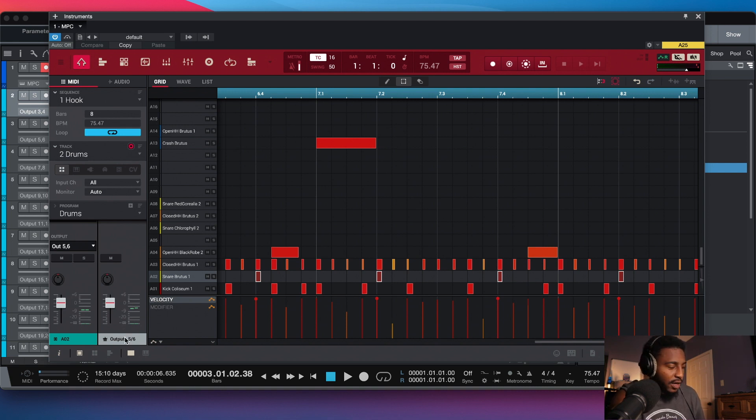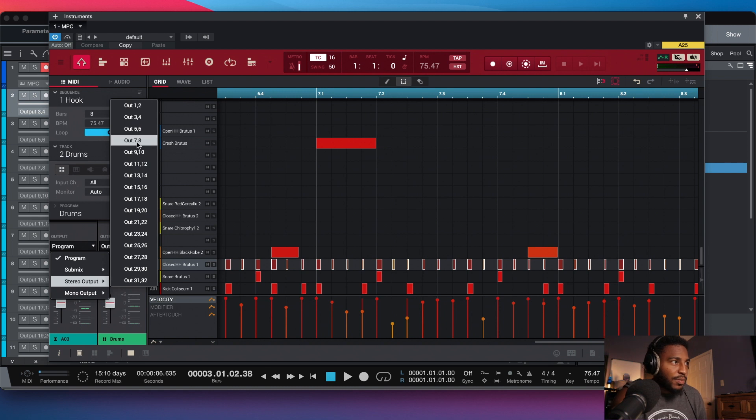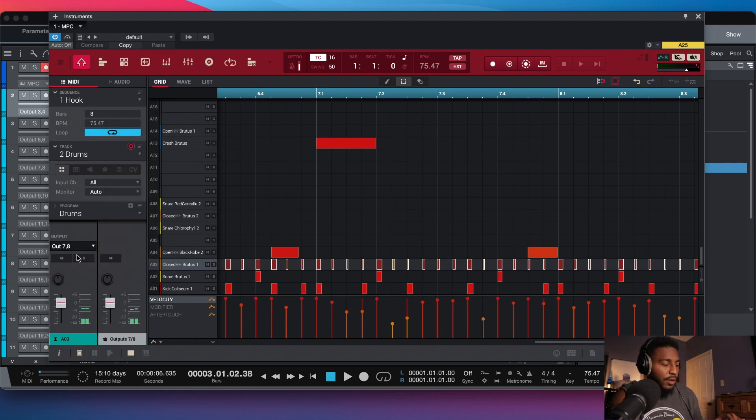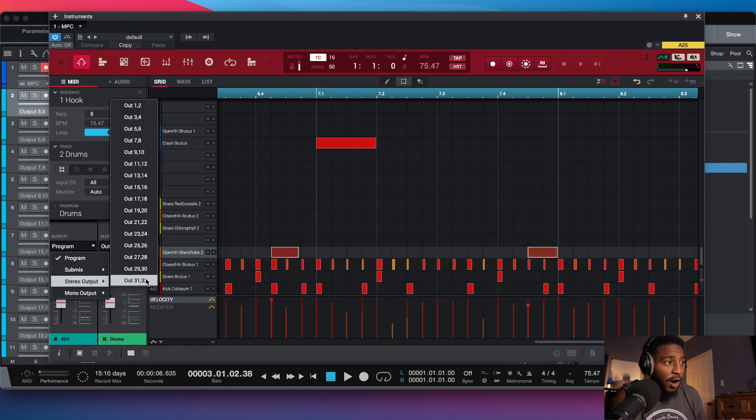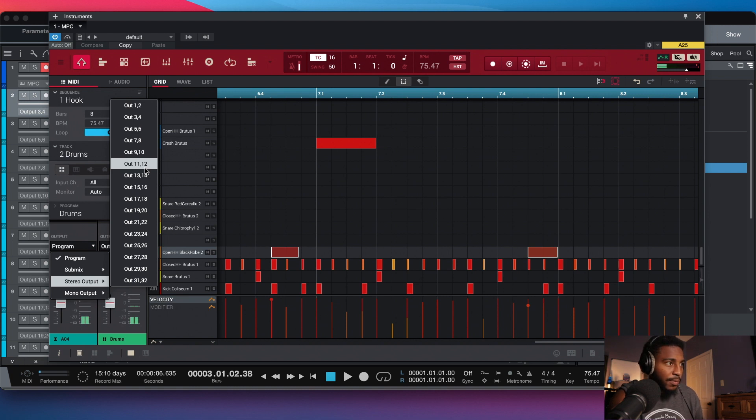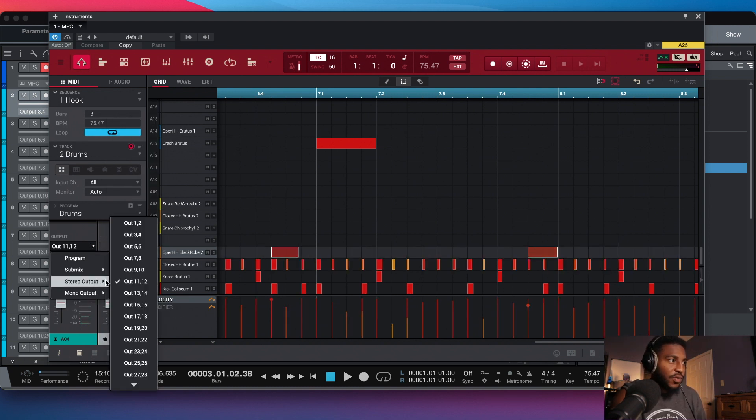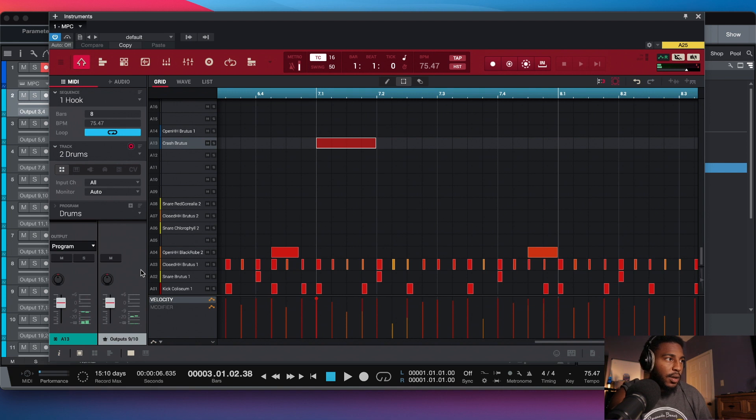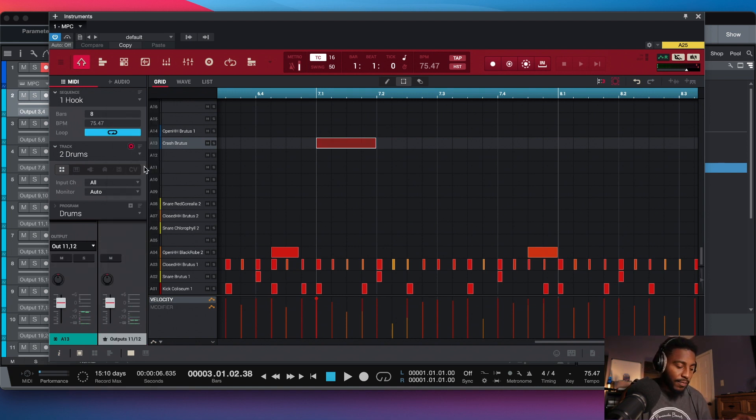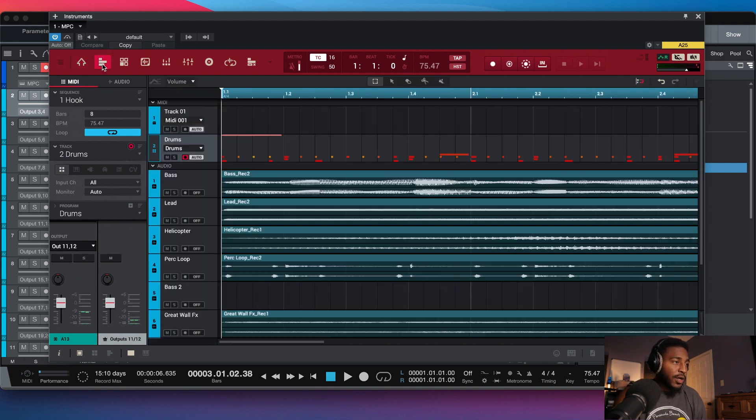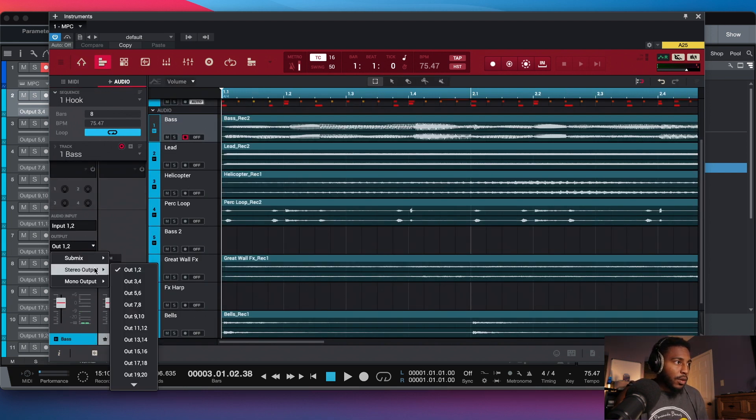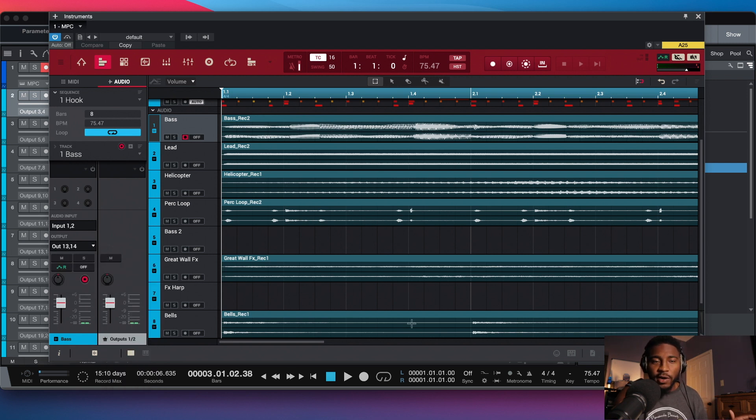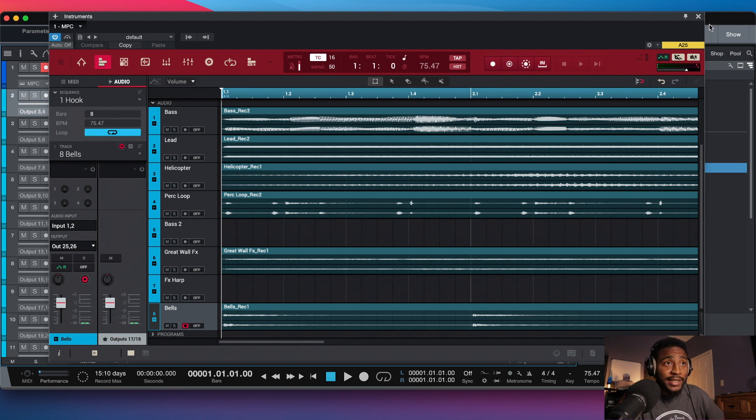So on and so forth for all the tracks that you're using or MIDI channels that you're using. Open hi-hat, I want it to be 9 and 10. I want my crash to be 11 and 12. Now I'm gonna go to my audio channels, I want that to be 13 and 14. I'm gonna pause the video, get that right and I'll be back. Okay, so everything has been routed to the correct audio track.